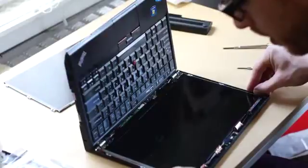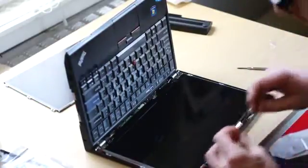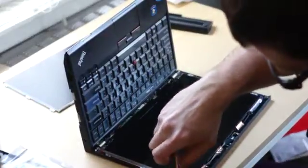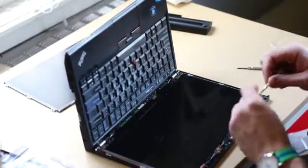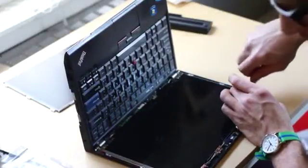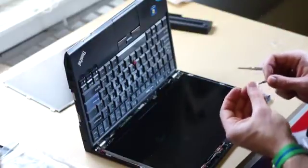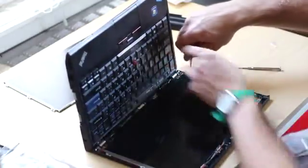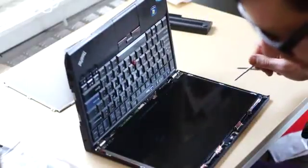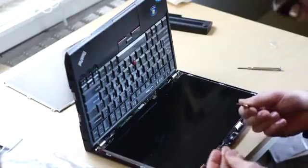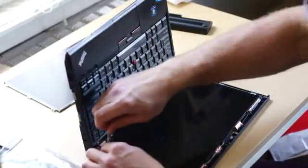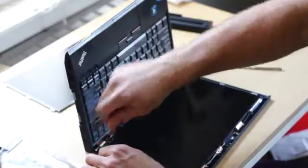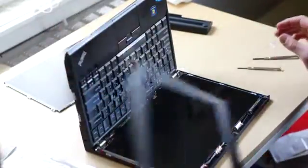You'll want to line up your screw holes. Now place back into place the four screws that you took out before. Put those four screws in place.